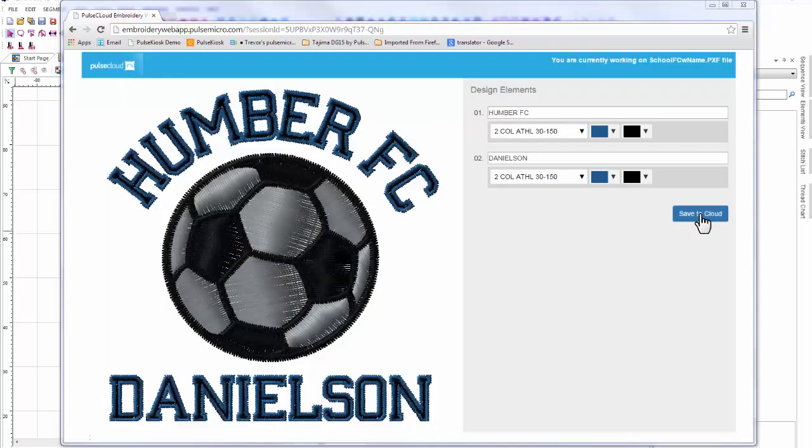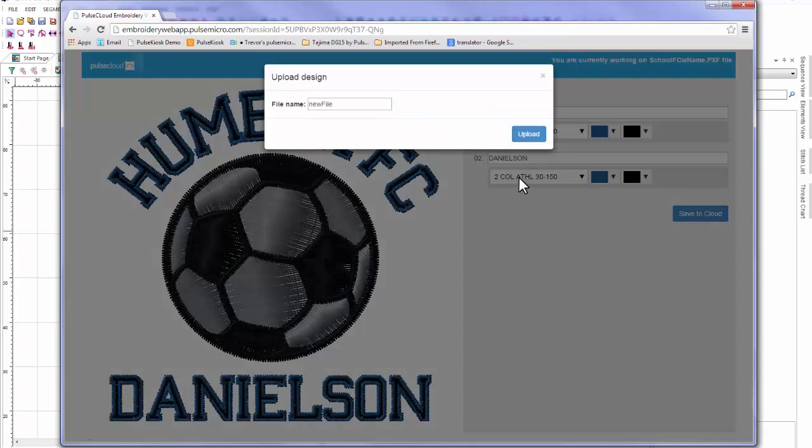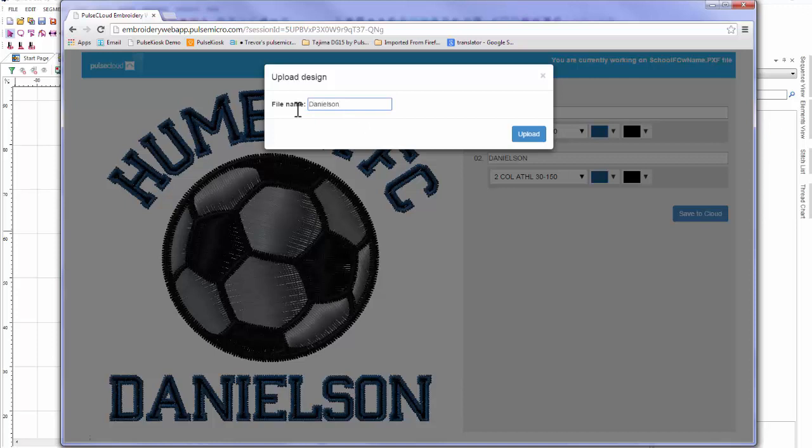Once I'm happy with my edits and my personalization is complete, I can save the new version to Pulse Cloud. I'll give it a new name to better describe the file and it'll upload to the Pulse Cloud as a separate file so you don't have to worry about overwriting the original.